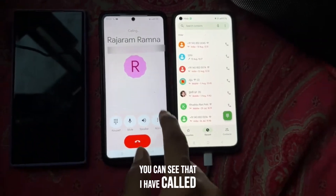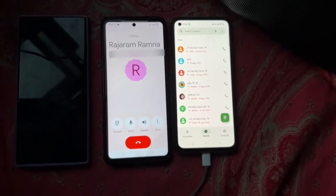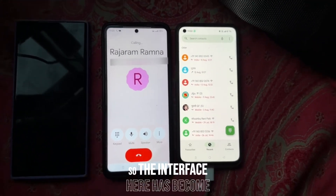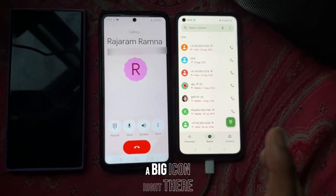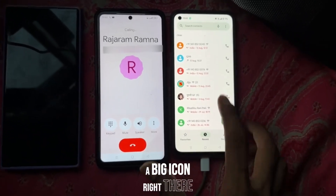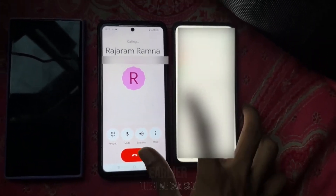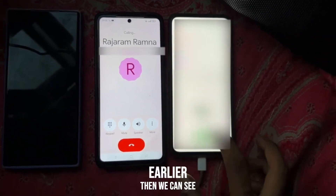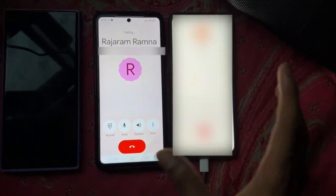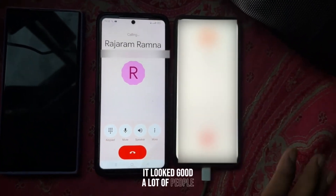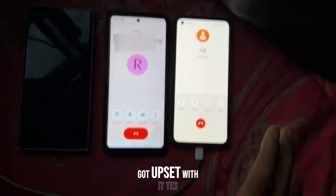You can see that I have the phone open here. The interface now has a big icon. If we used to call from this phone earlier, it looked small and minimal — it looked good. A lot of people got upset with the new look.